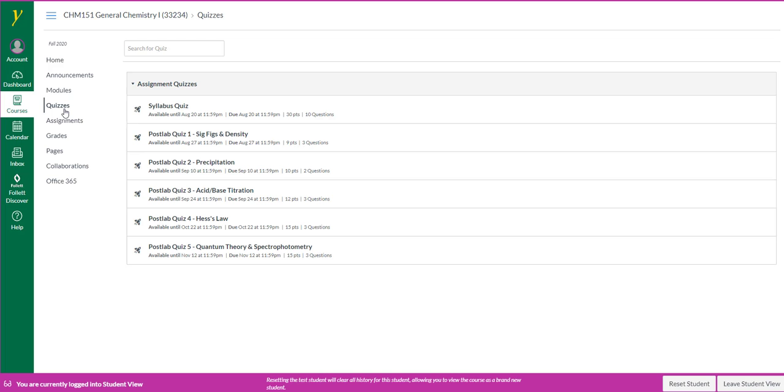There will be a handful of quizzes you'll be taking in Canvas. They will be the syllabus quiz and a number of post lab quizzes.